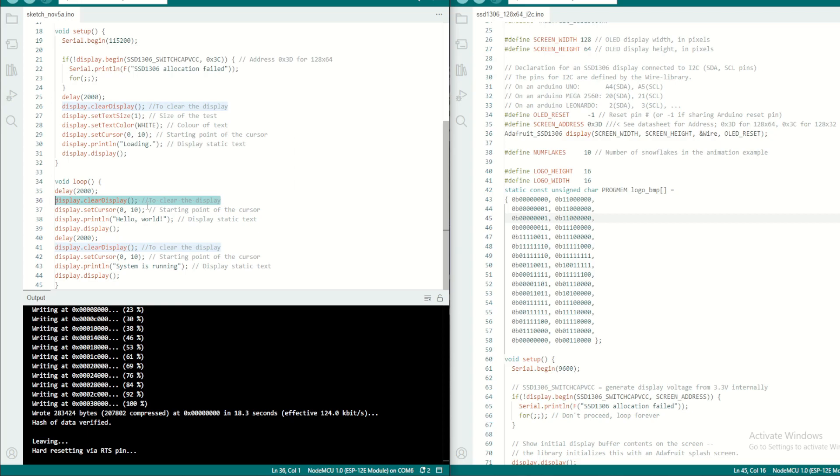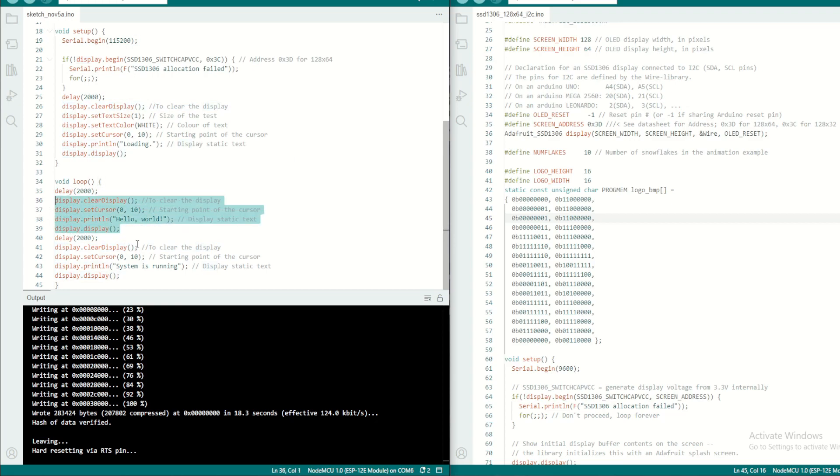So it is always suggested to clear the display and set the cursor where you want to display the message, then println that message and then call this function for display. You can put a delay before or after.